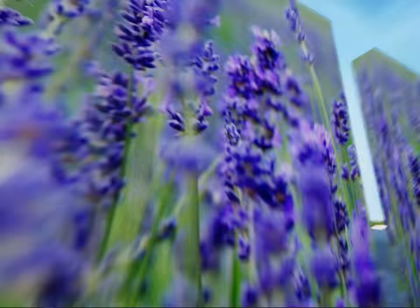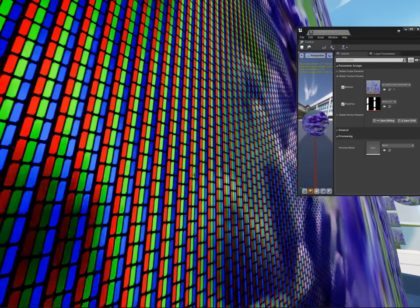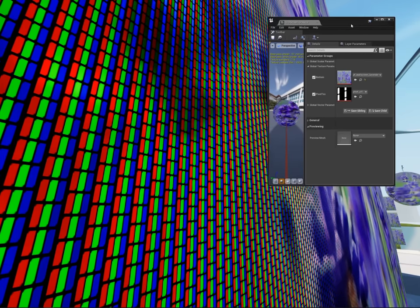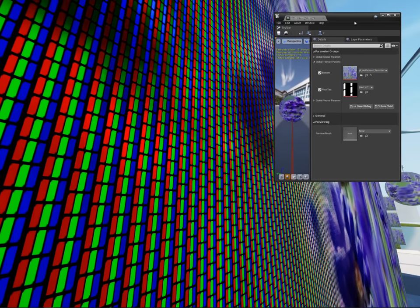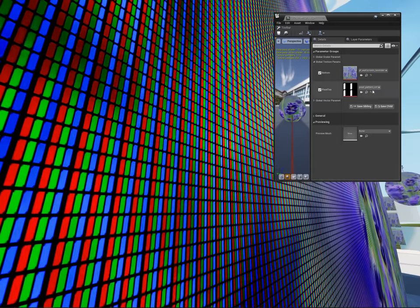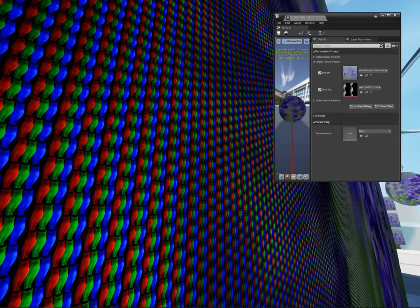You can choose whatever pixel pattern you want for the mask. I've been using this CRT-inspired offset grid, but you can do one that's an exact grid, lines like a Trinitron TV, dots, or tiny cats.